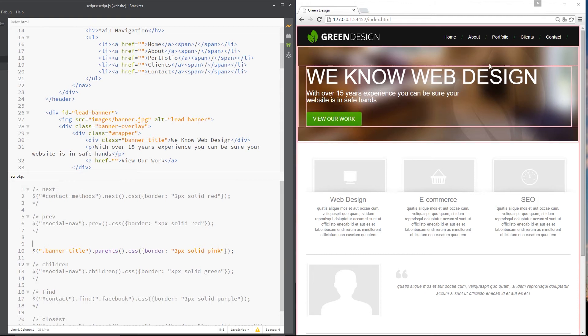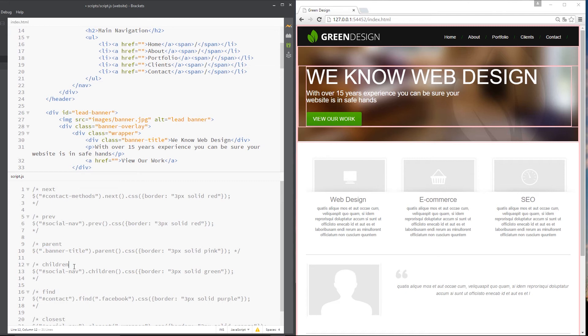And now we can see all those different elements with a border on. Okay. Pretty cool. So let's comment that up again and move on to the next one,